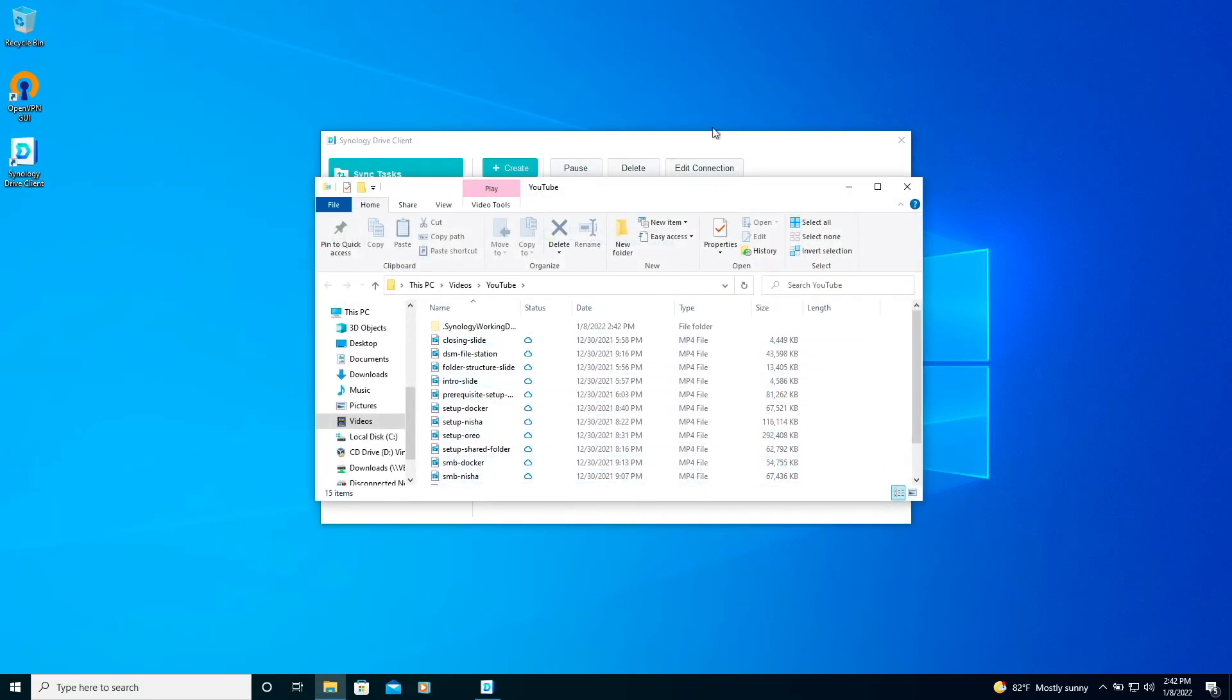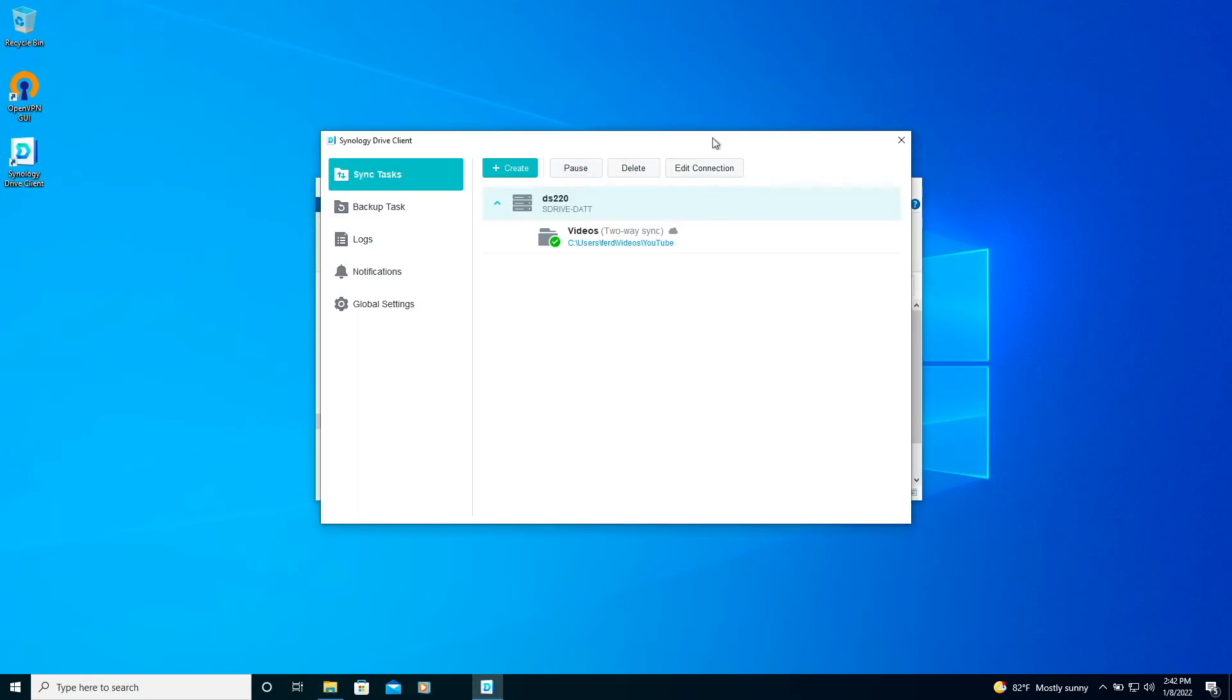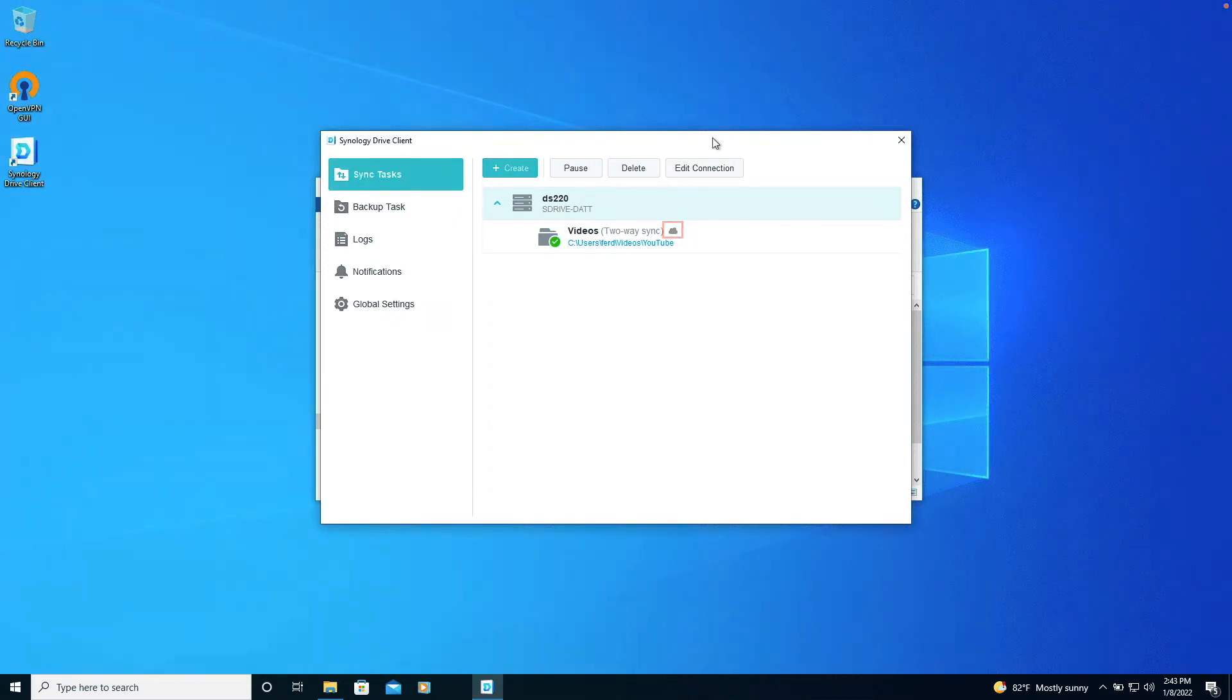Note also that if you didn't enable On Demand Sync during the initial setup, you won't see this cloud icon when viewing the sync tasks in Synology Drive Client.